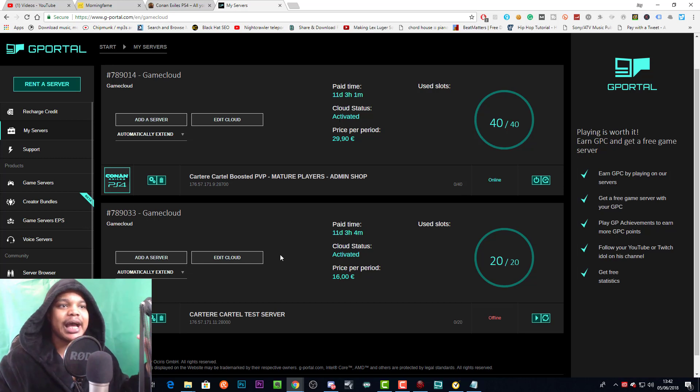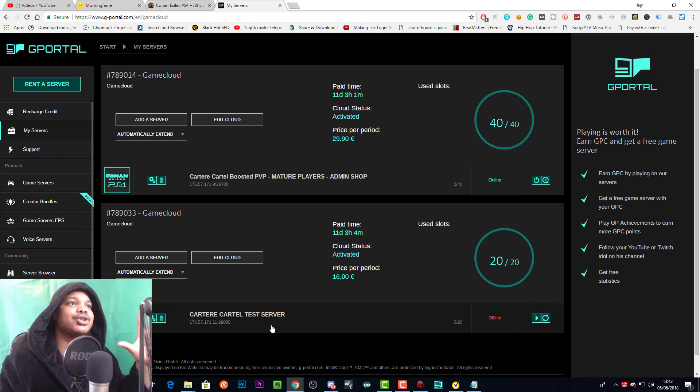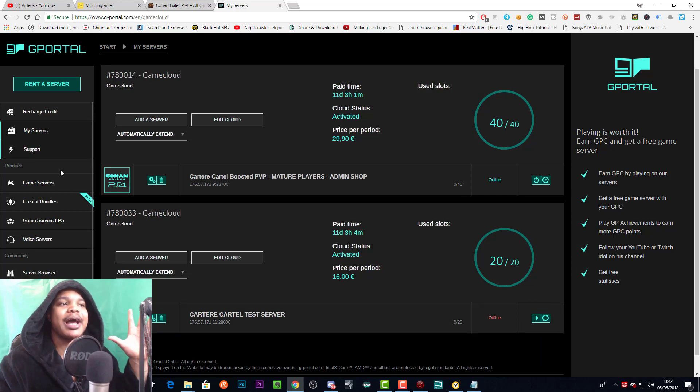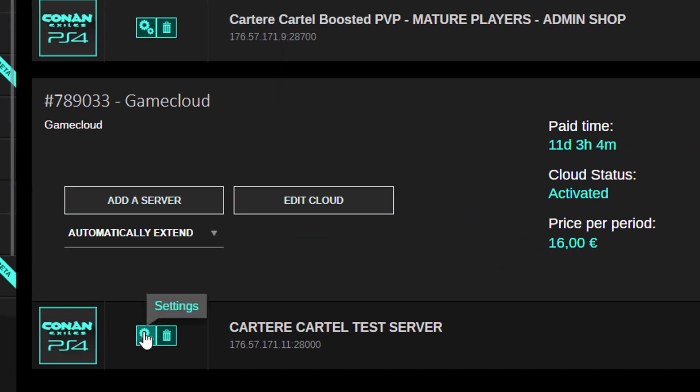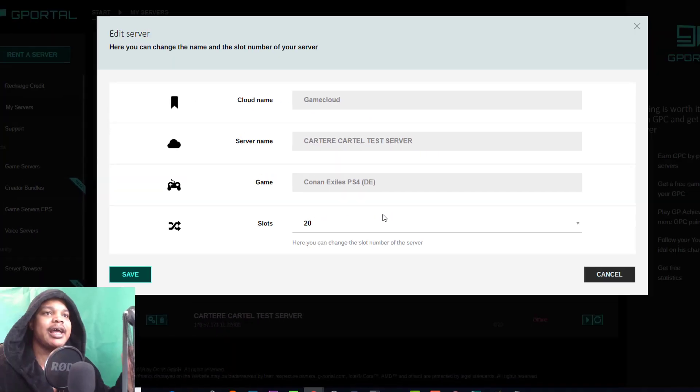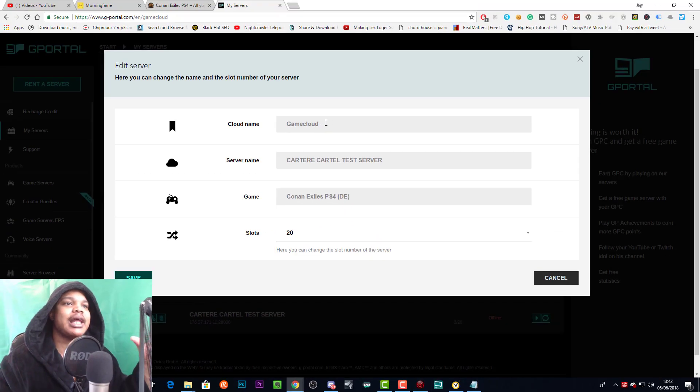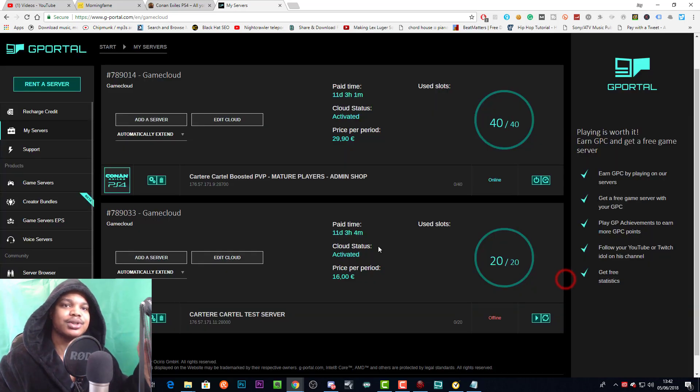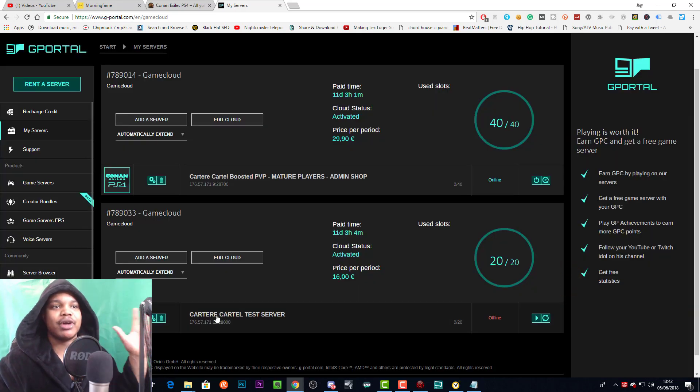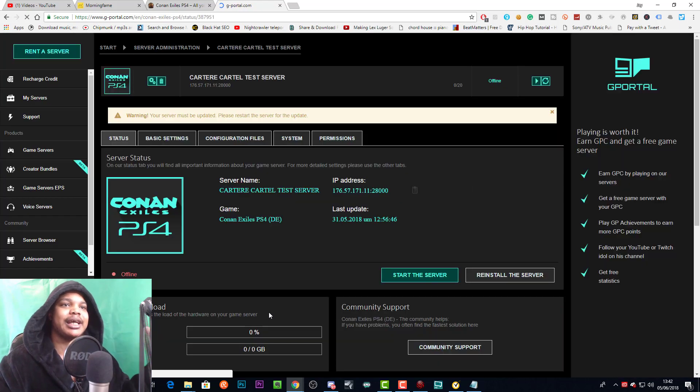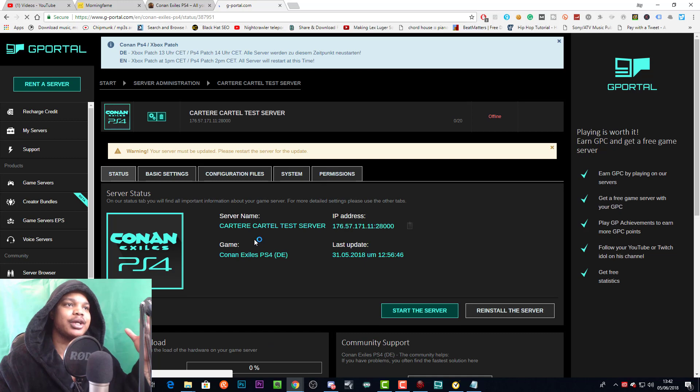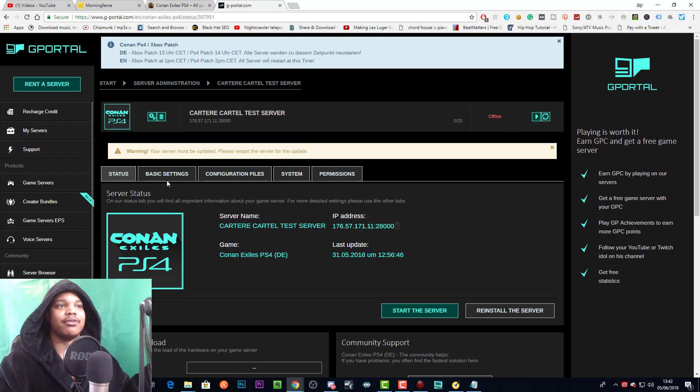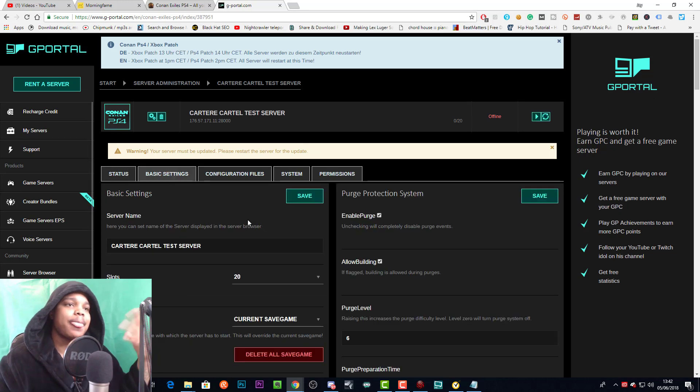Now in order to set your server name, you can just come to My Servers in the G-Portal dashboard and you can click this Settings button over here. That will allow you to change the name of your server, change the game, change your slots, all that sort of stuff. But if you really want to get in deep, then you actually need to press on the server and that will take you to this page where you can actually edit more things after you go to Basic Settings. So let's go and do that.